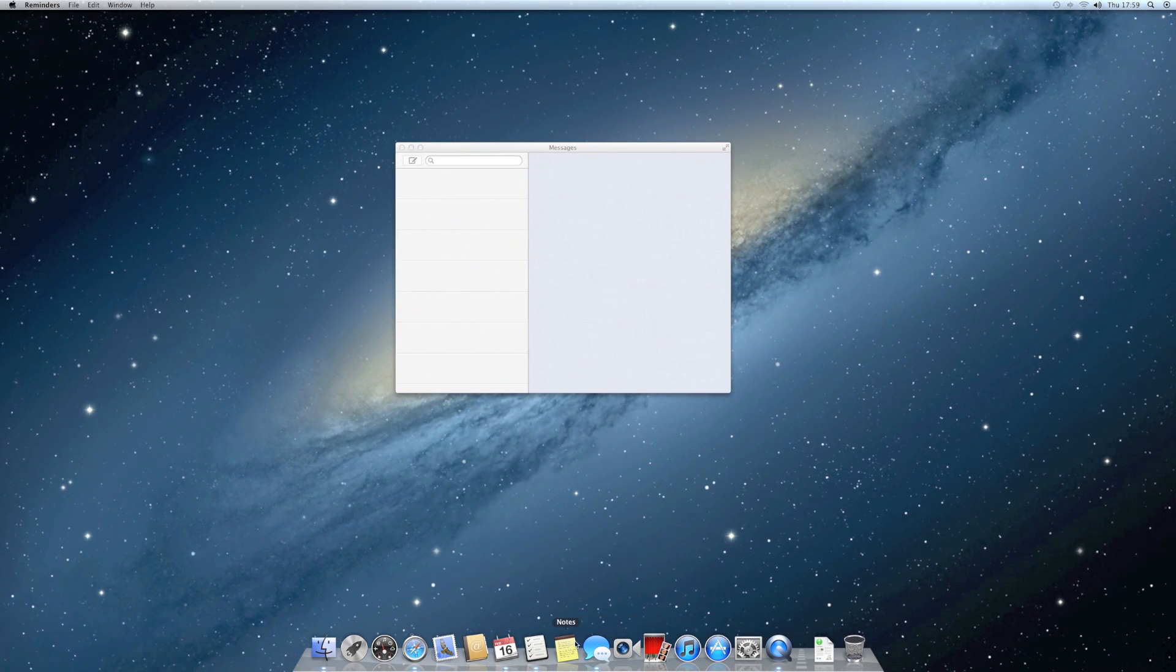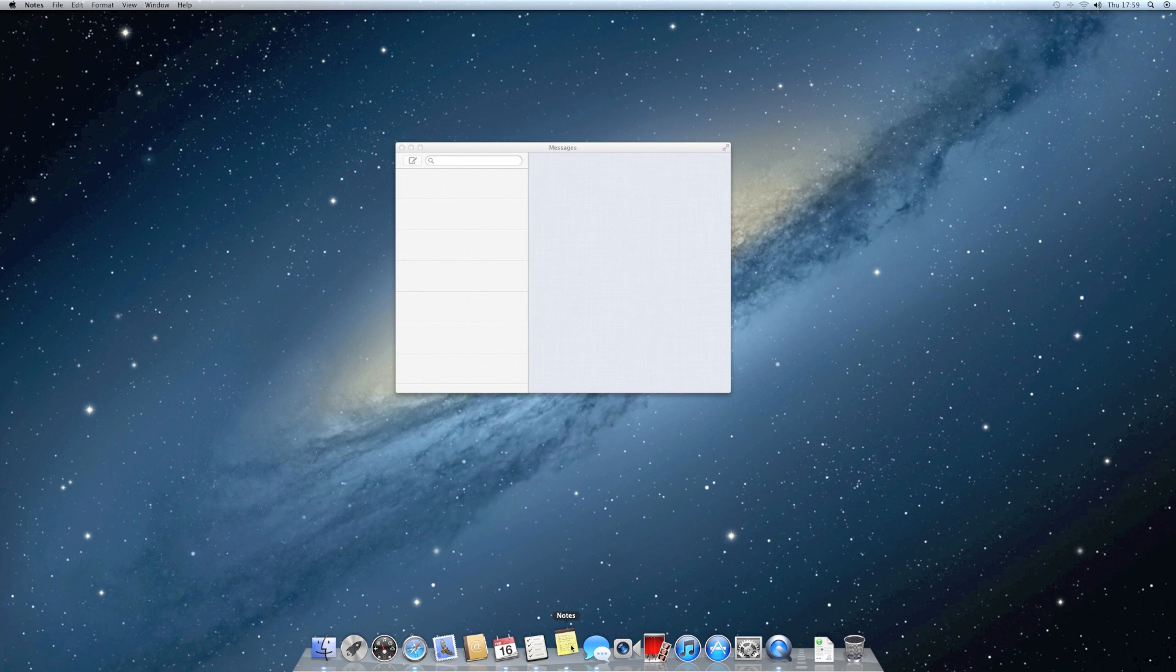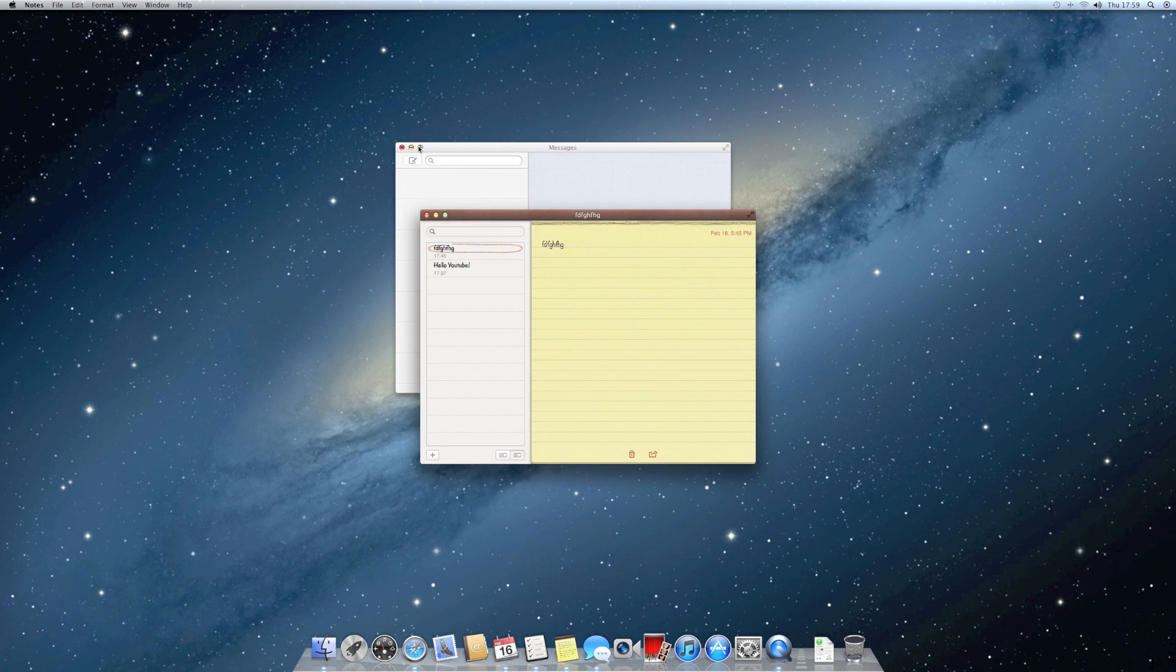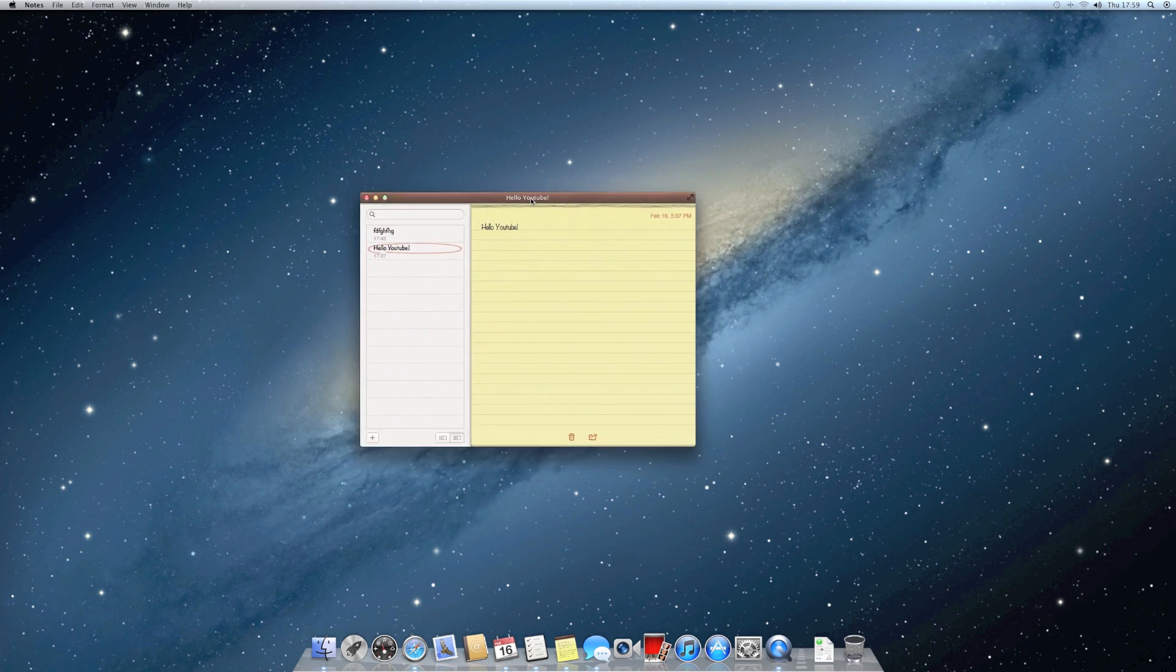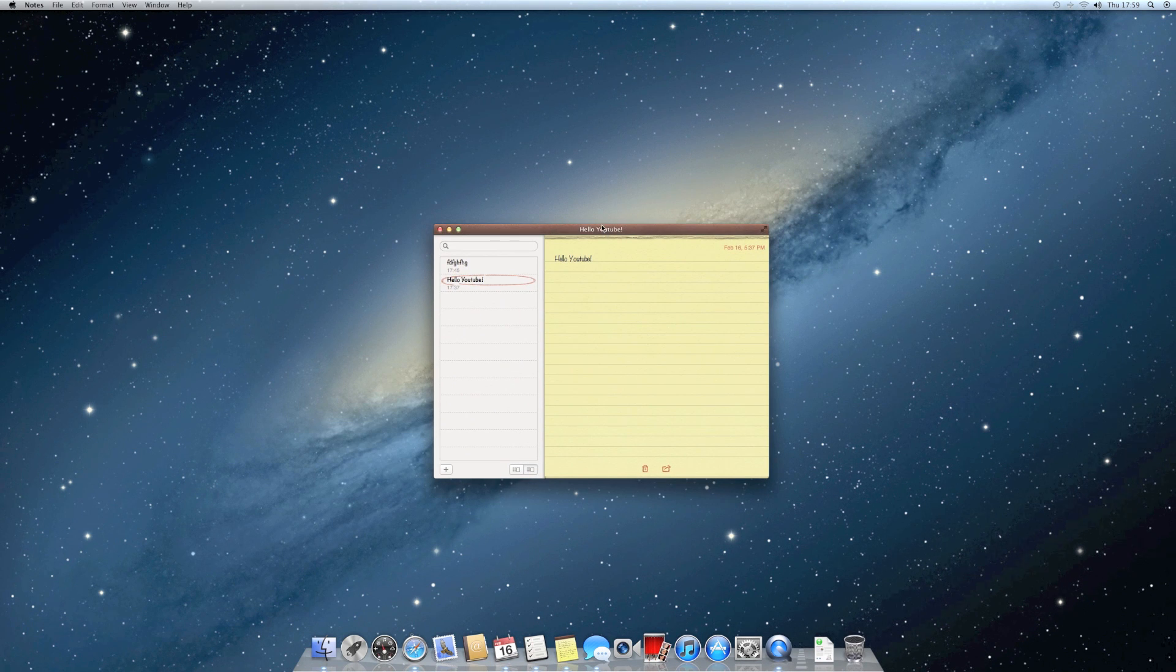Then they've also added the Notes app, which is familiar to people on the iPad. It's pretty much just the exact same app.